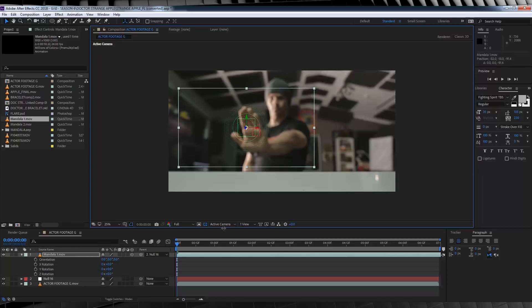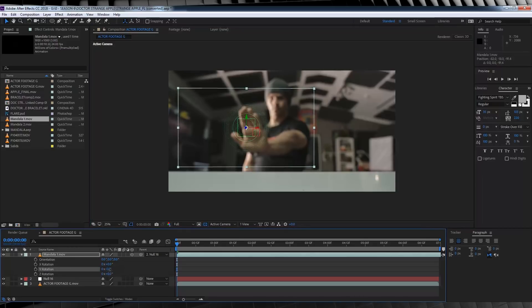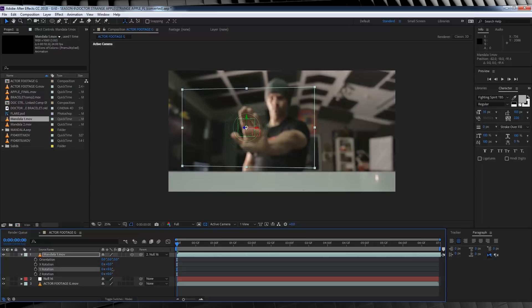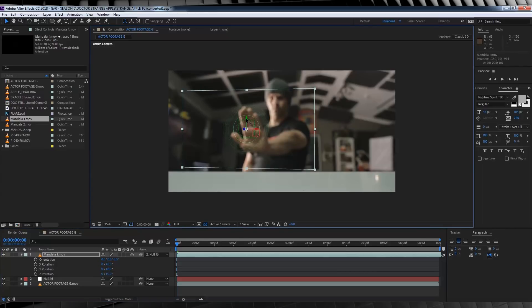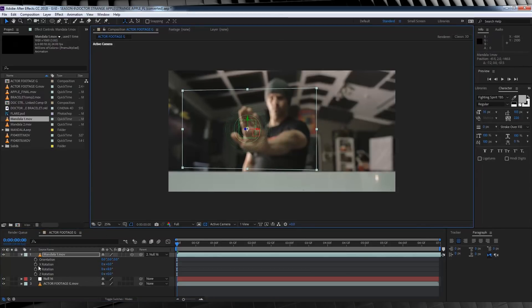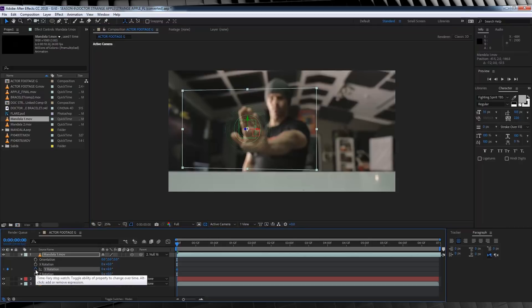Next, let's animate the rotation in 3D slightly, just so we can sell the perspective of that being stuck to our hand. So let's hit R to open up the rotation controls, and let's adjust it slightly to make it seem like it's lining directly up with our hand right here. Much better.